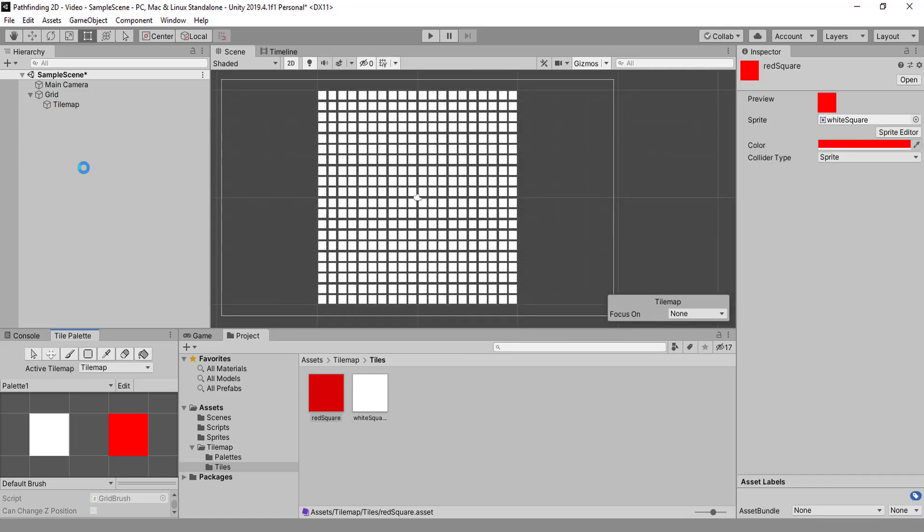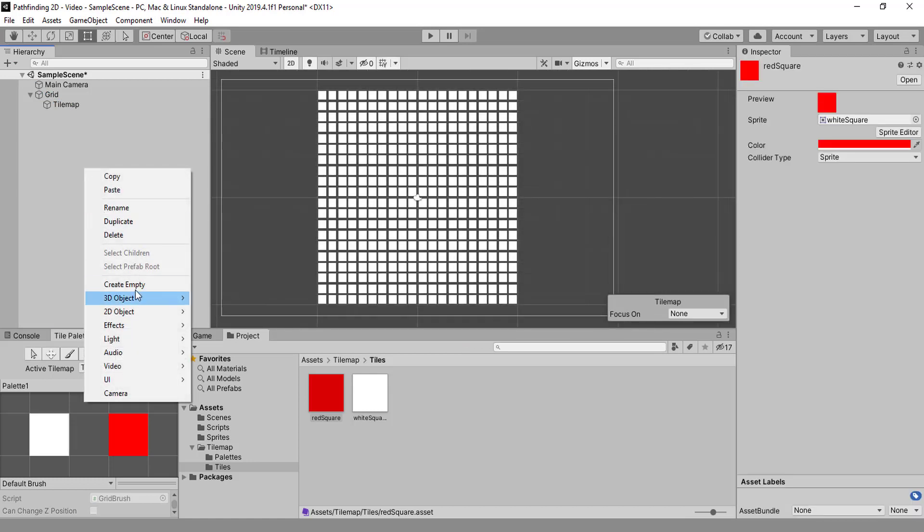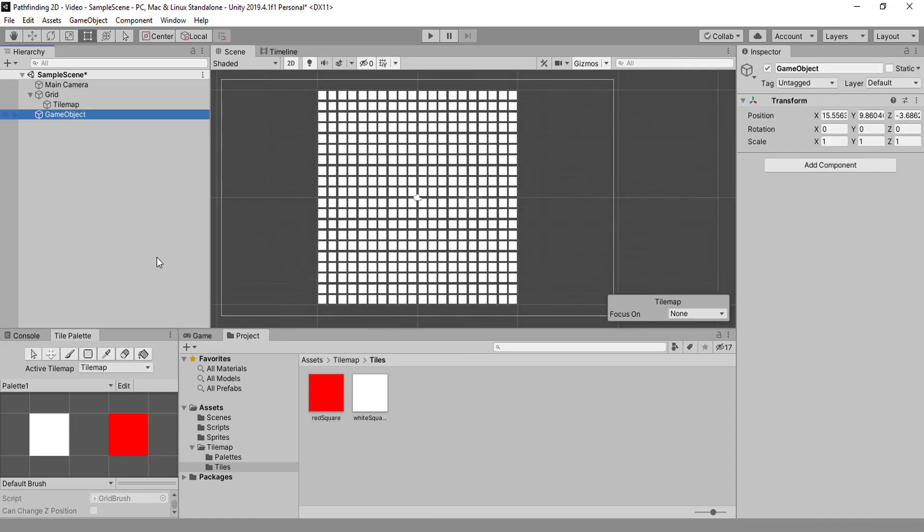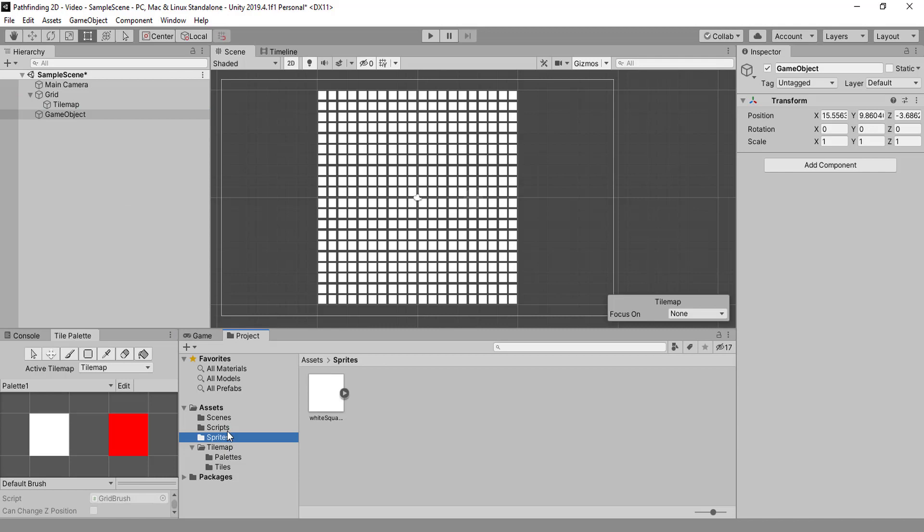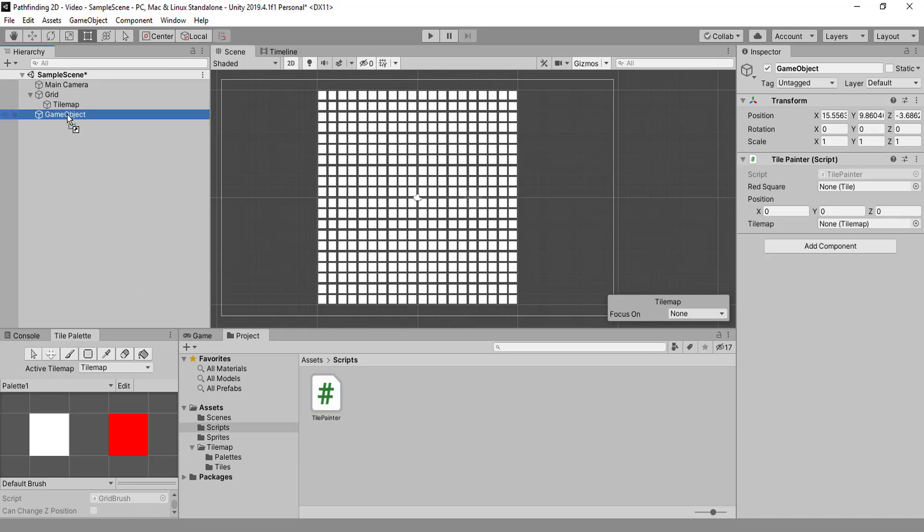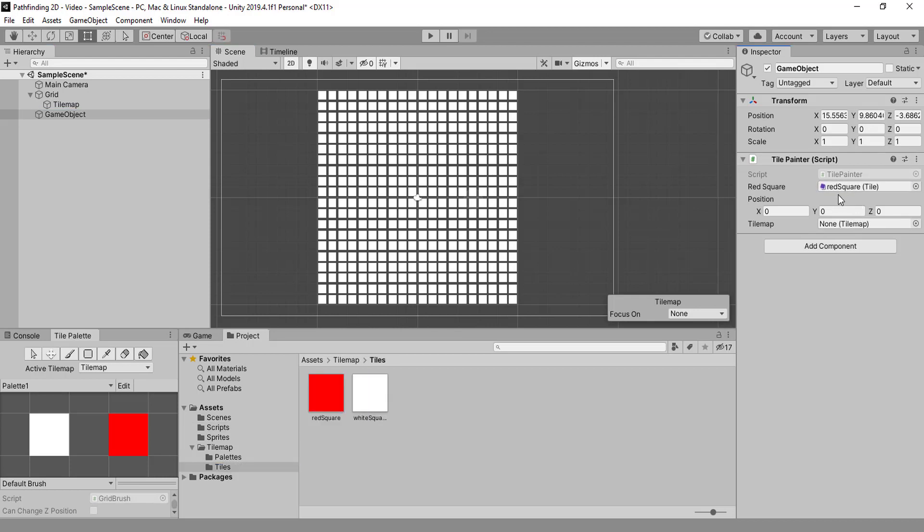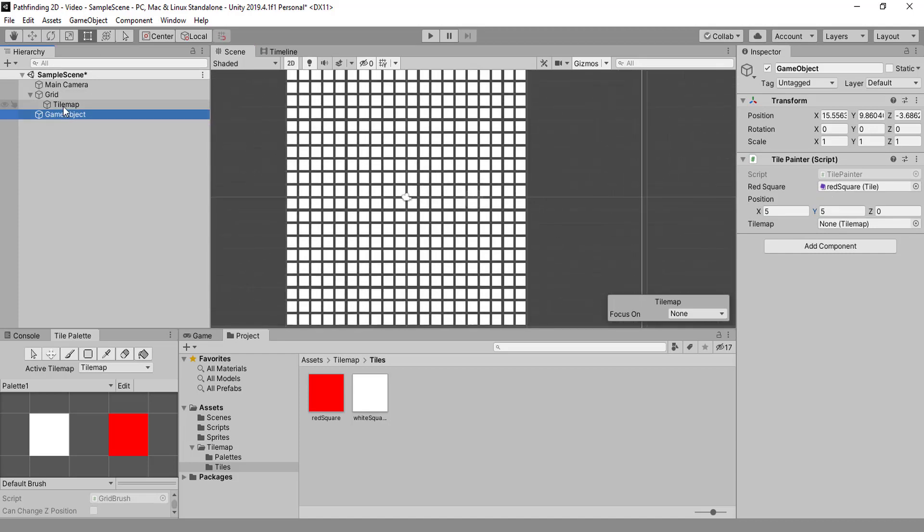First, just create another game object and drag the tile painter to it. Then drag the red square there. It's gonna be the 55. We need the tilemap reference.